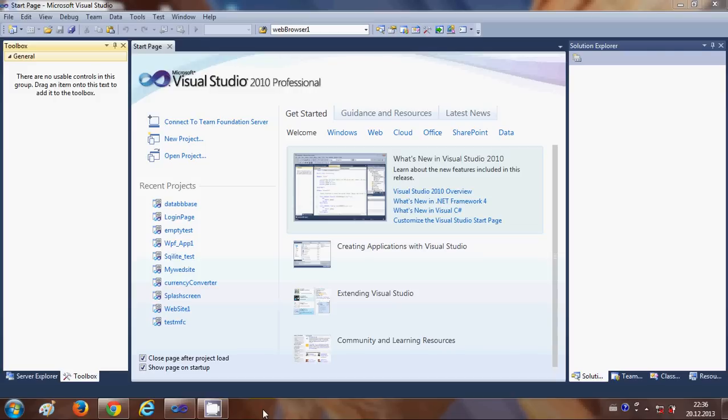Hello guys! From this video I'm starting a new video series on using local database with your C# Windows Form application. A local database is a database which you can use locally on a computer — it doesn't require any server for its working. For example, you can create a project and transfer your software from one computer to another without worrying about connecting to a server.